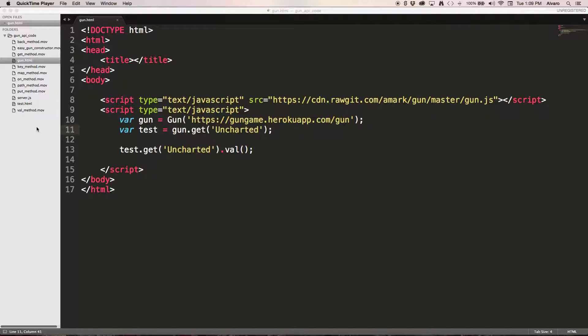Hello everyone, this is Alvaro and I'm going to talk about the get method. So what it does is loads all your data under a key into the context.